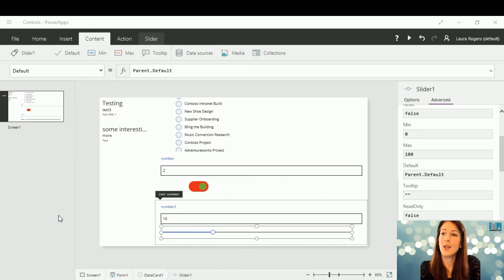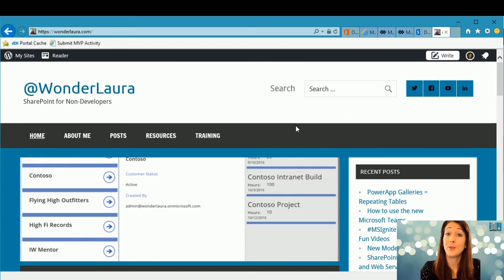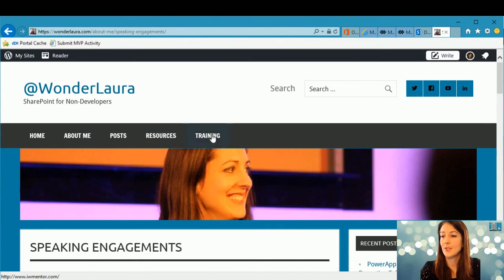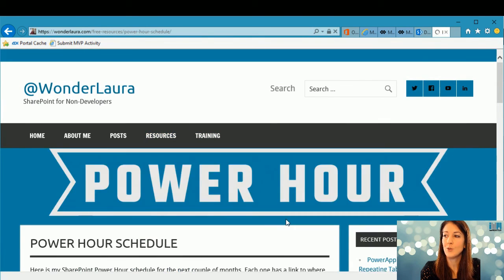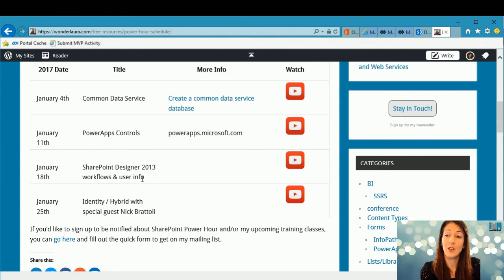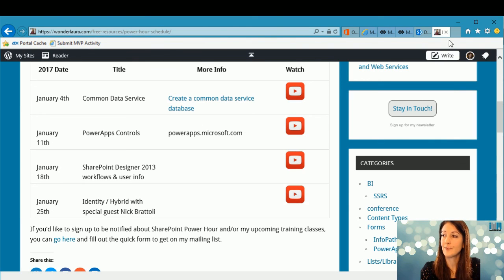We've got five minutes left. Next week, Monday night I'll be speaking at the Atlanta SharePoint user group — if any of you live in Atlanta I'll be there talking about Power Apps. On my Power Hour schedule next week, I've got SharePoint Designer 2013 workflows and user info — that's about tapping into information about users, which you used to be able to do a lot easier in SharePoint 2010 workflows. On the 25th, I'm going to have Nick Bertoli from my user group come as a guest speaker, which will be a lot of fun.